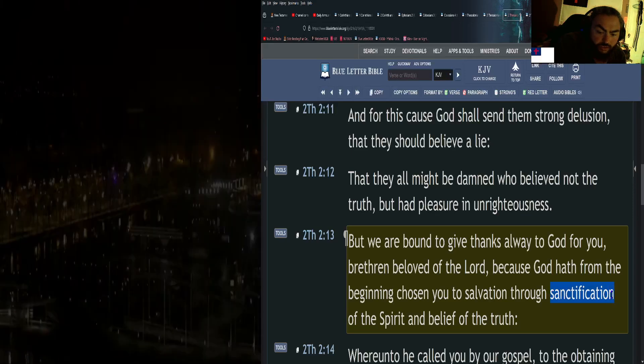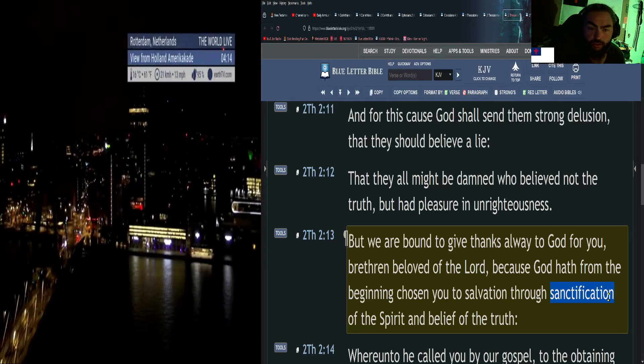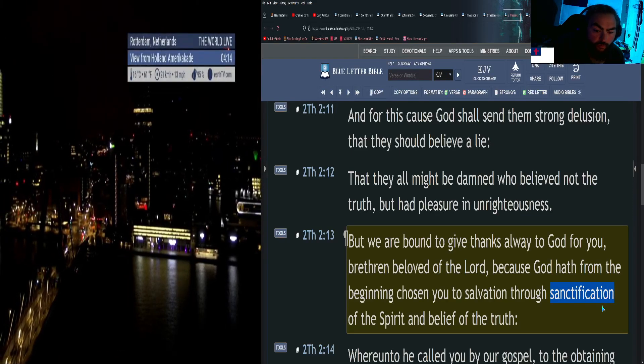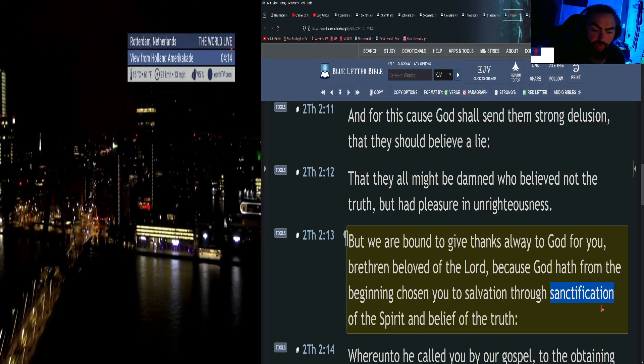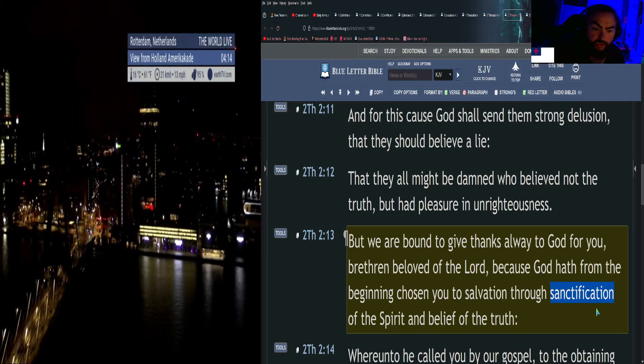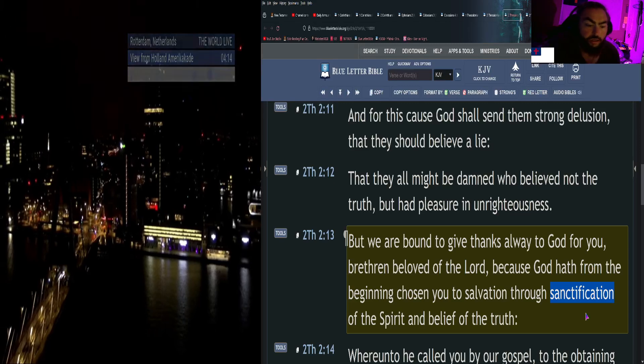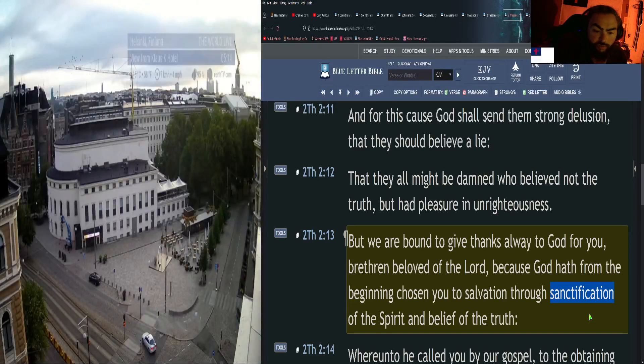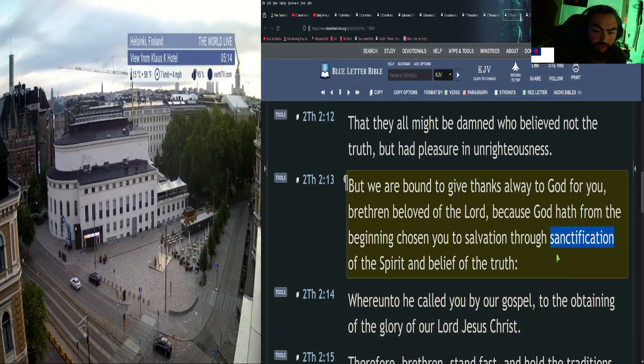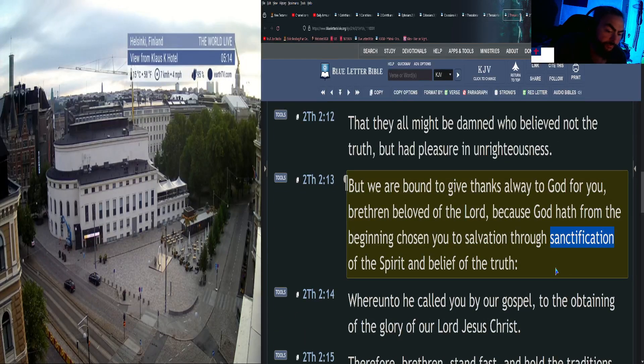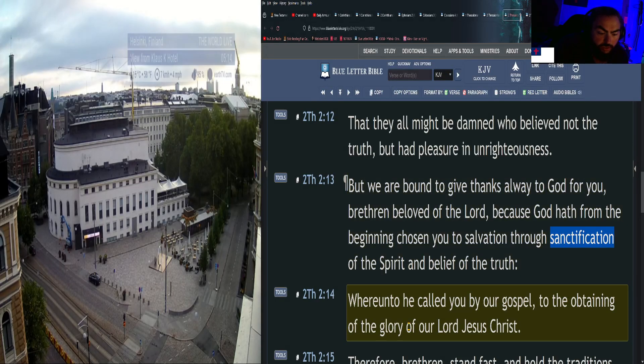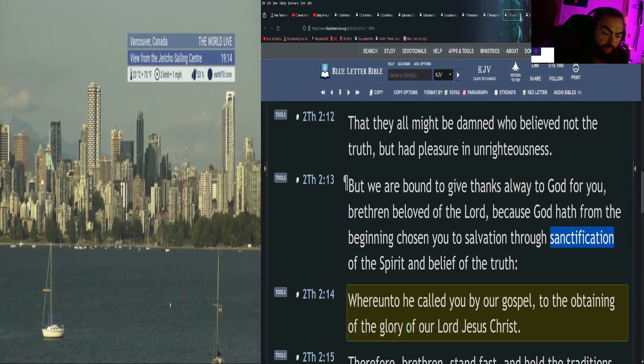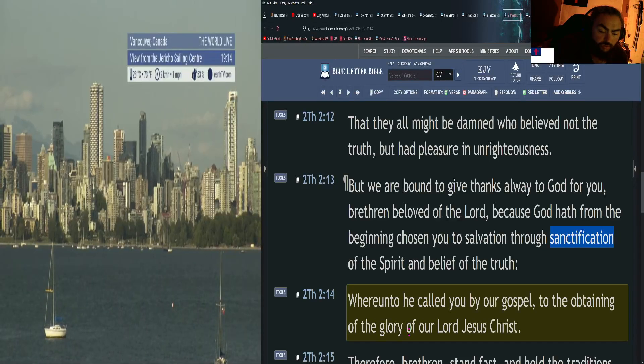Now I've done a Bible study on sanctification. It's an older one so it was before I learned a different format, so if you could bear with the format, the message is still sound because it's mainly Bible talking. That's what I try to do in all my Bible studies: let the Bible speak for itself. It's a very interesting study, sanctification.